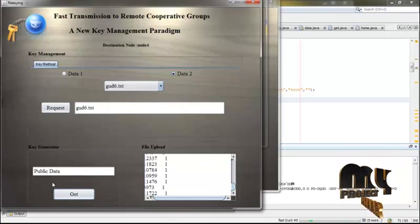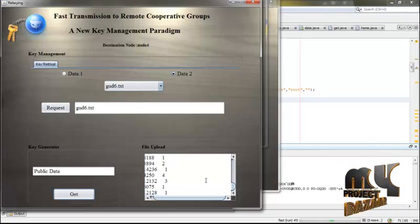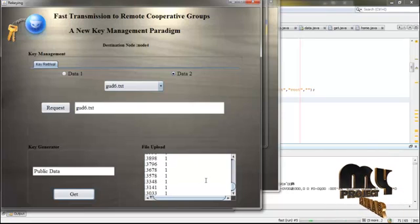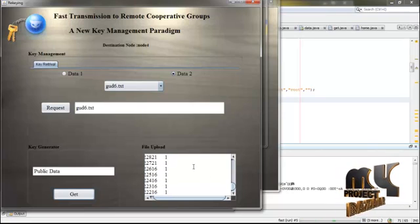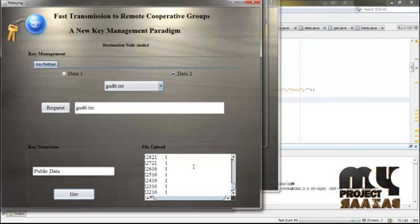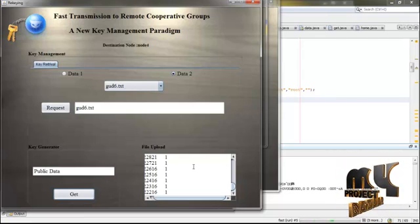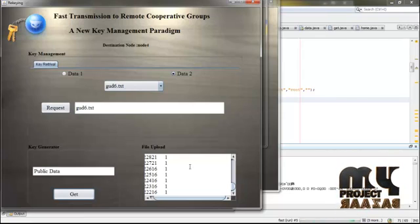Public data transfer is successful. This is the public data view. This is the overall process for fast transmission to remote cooperative groups with key management. Thank you.